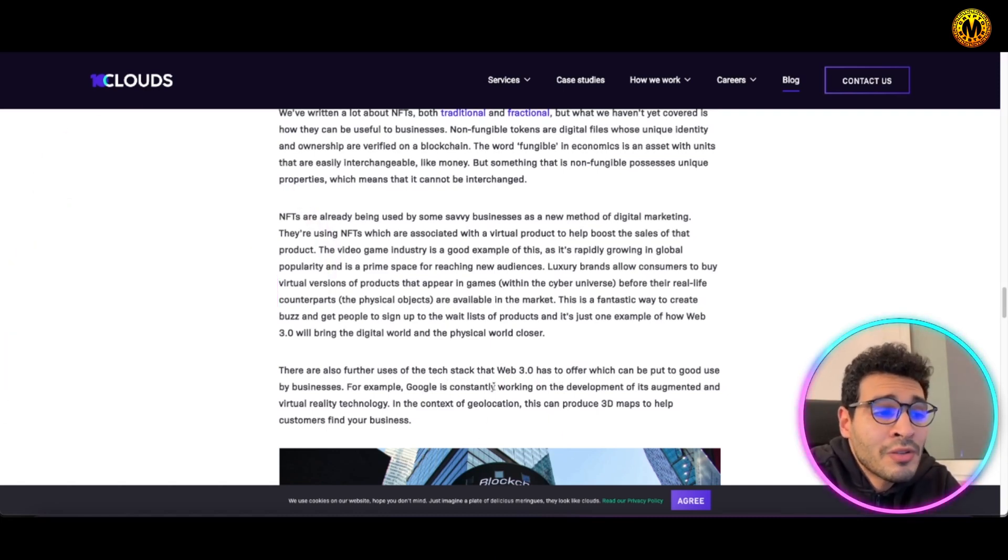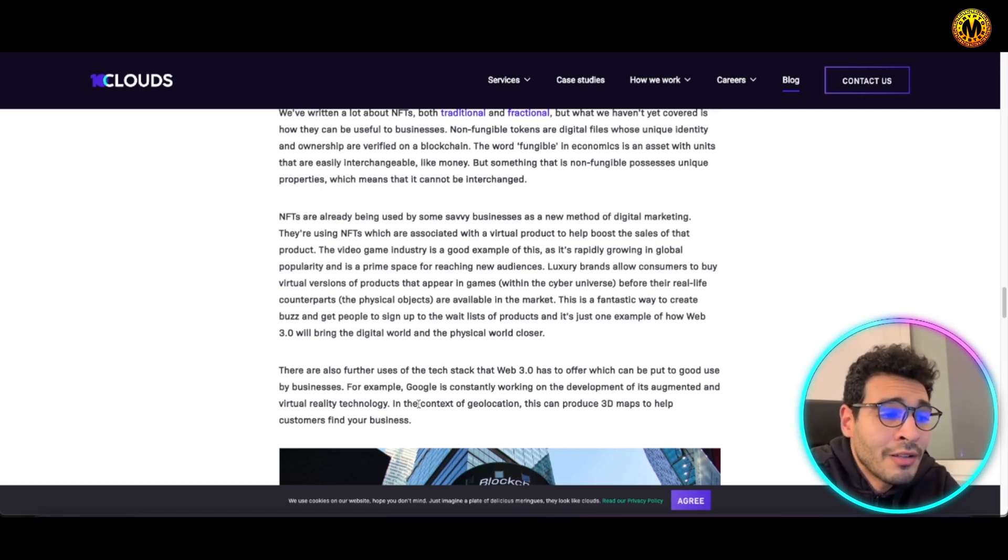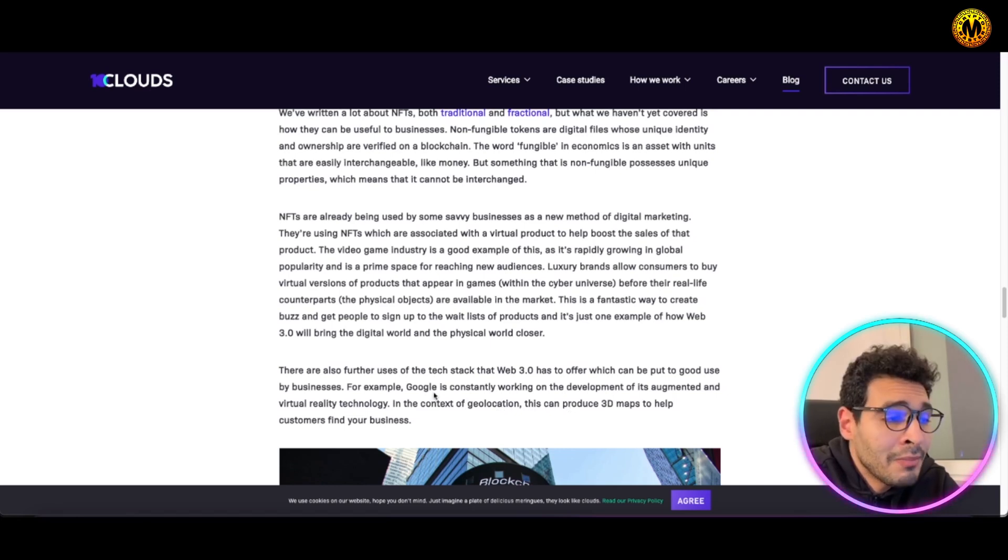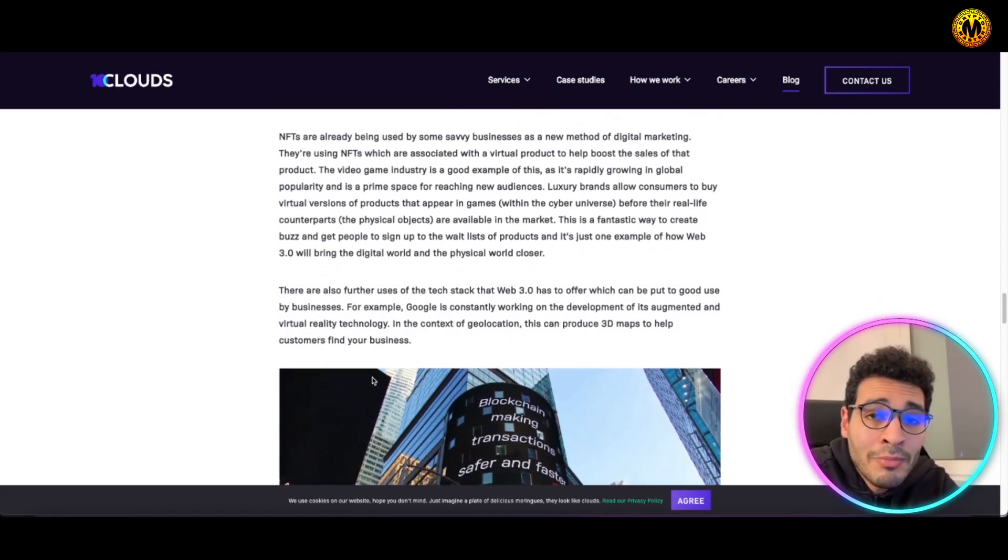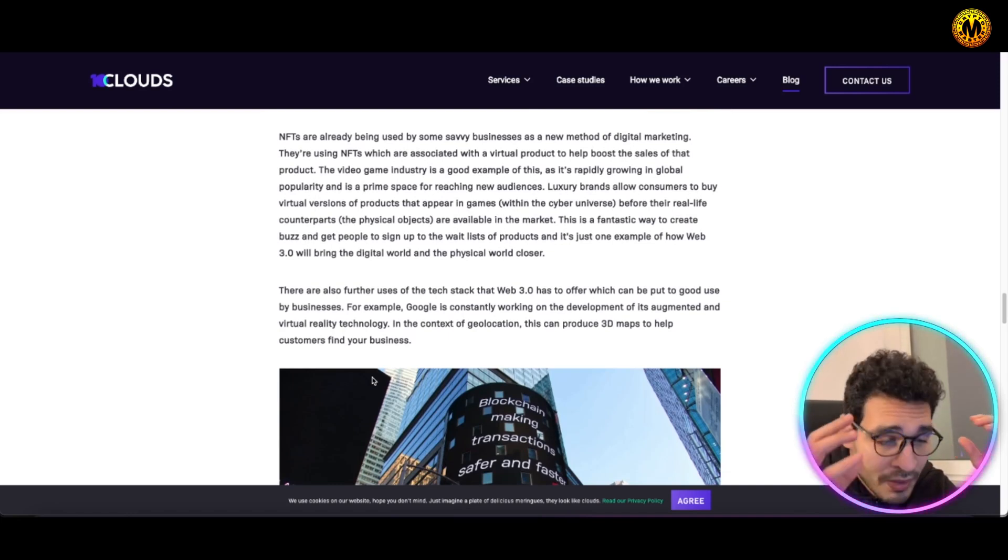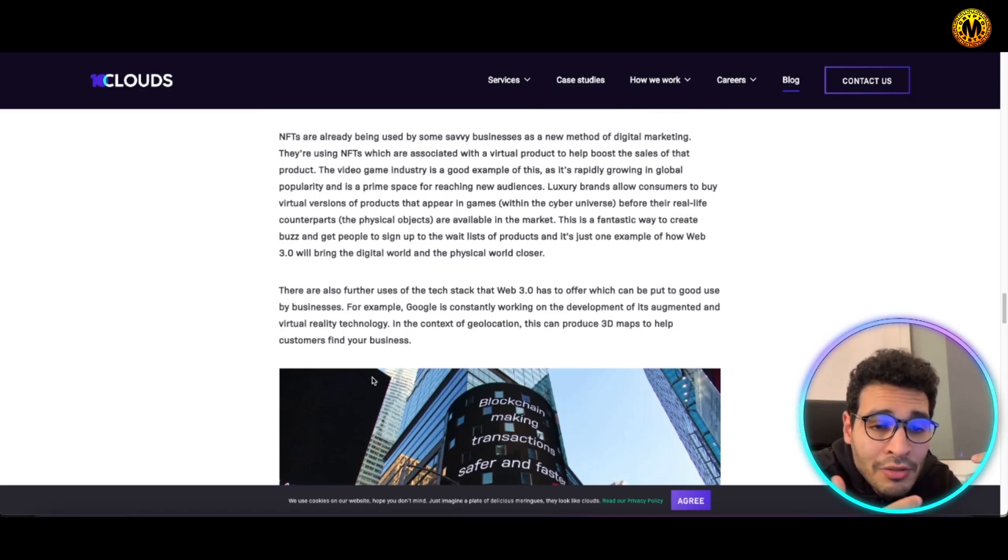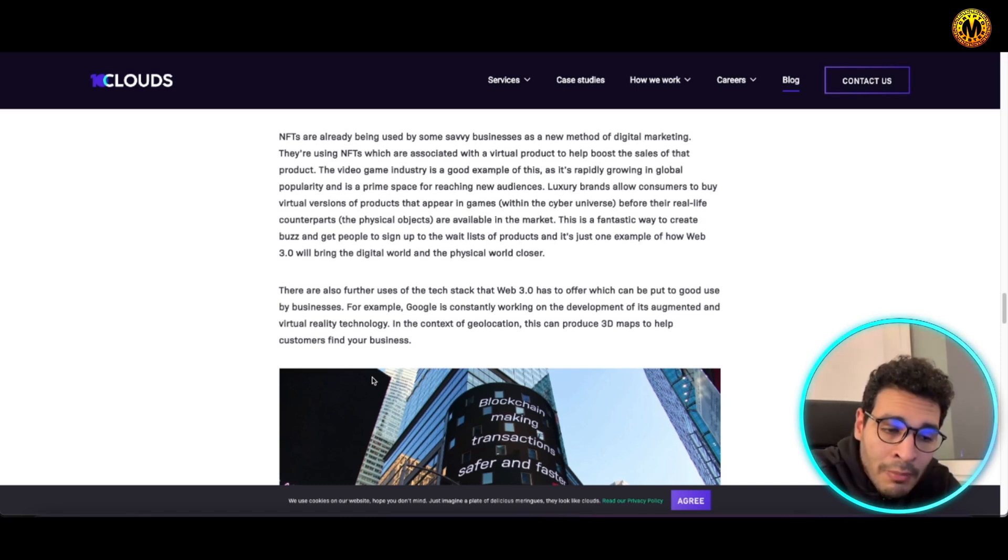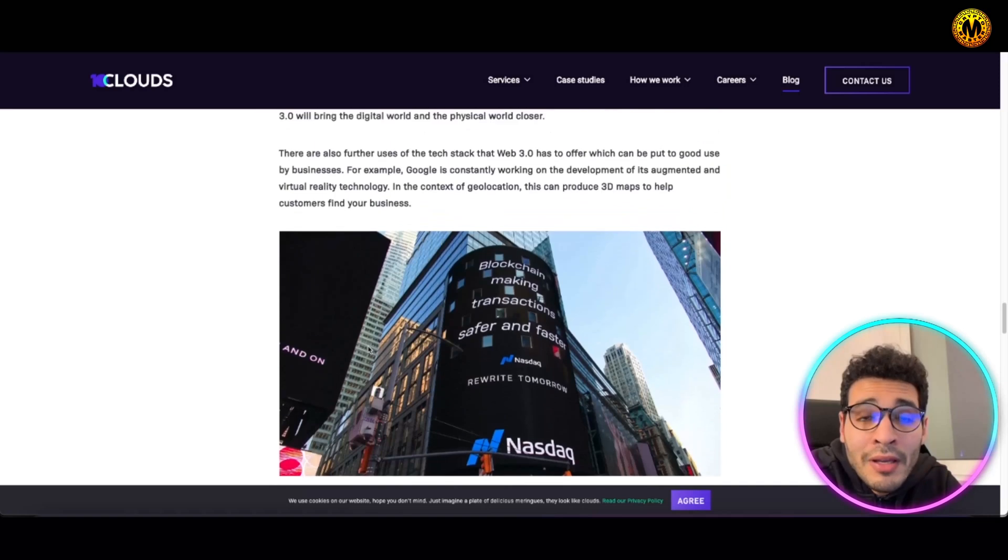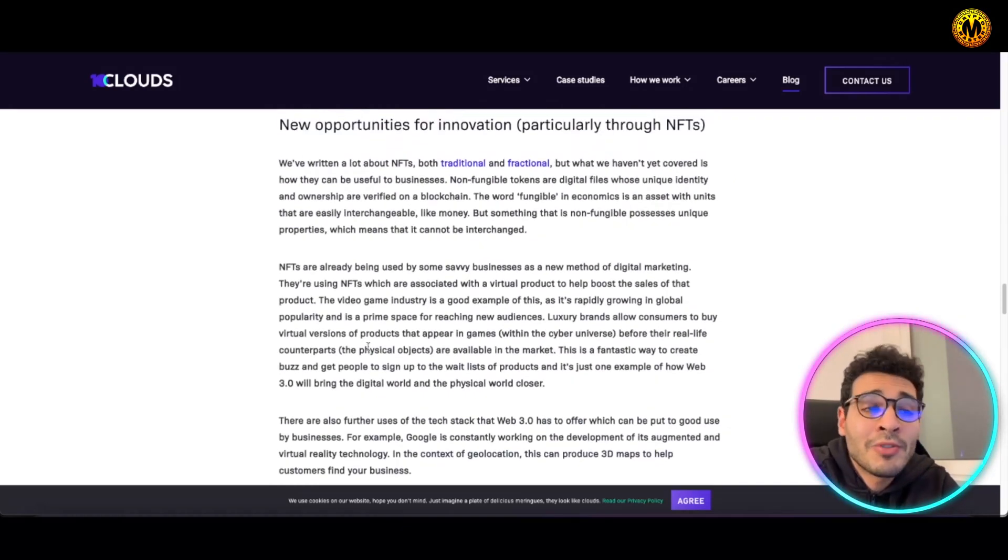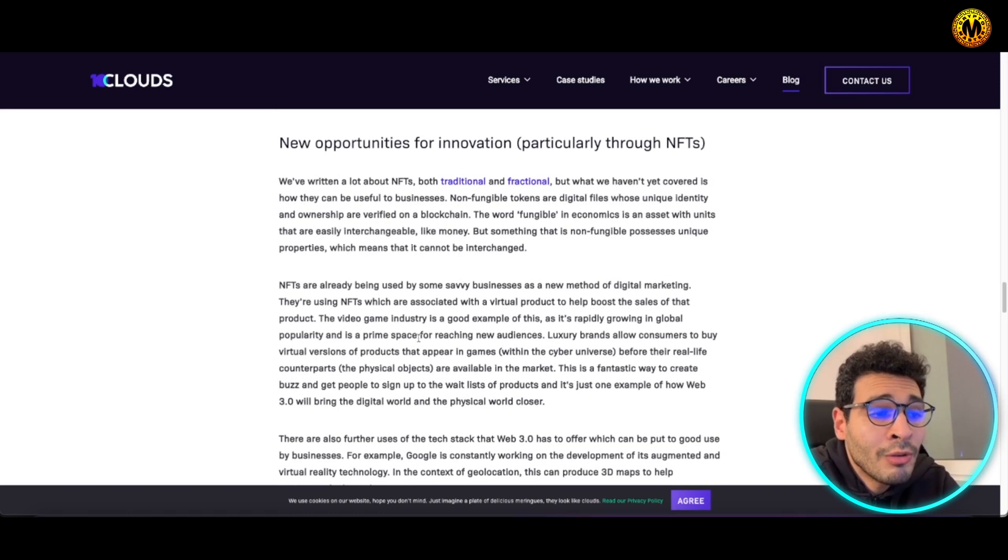For example, Google is constantly working on the development of its augmented and virtual reality technology in the context of geolocation. That can produce 3D maps to help customers find your business within the VR set. You can wear the VR set and have a virtual map around you and it will help locate your favorite store within the VR set itself. It's endless possibilities and endless potential here.